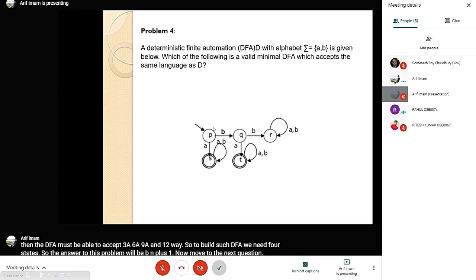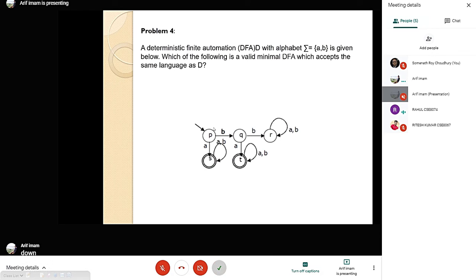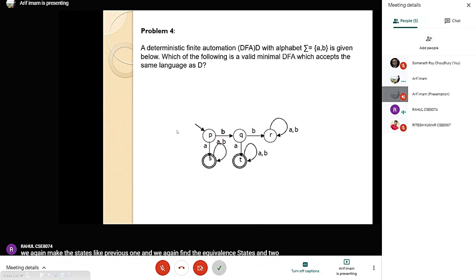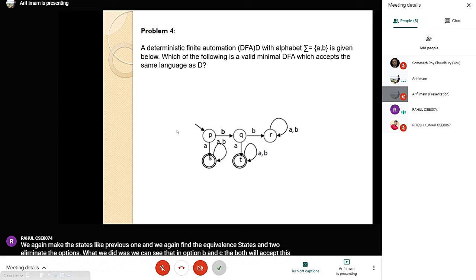For question number 4, we again divided and made the equivalence states as in previous questions. To eliminate options, we can see that options B and C both accept string B, whereas option D does not accept string B, making both B and C invalid. Therefore our final answer is option A.